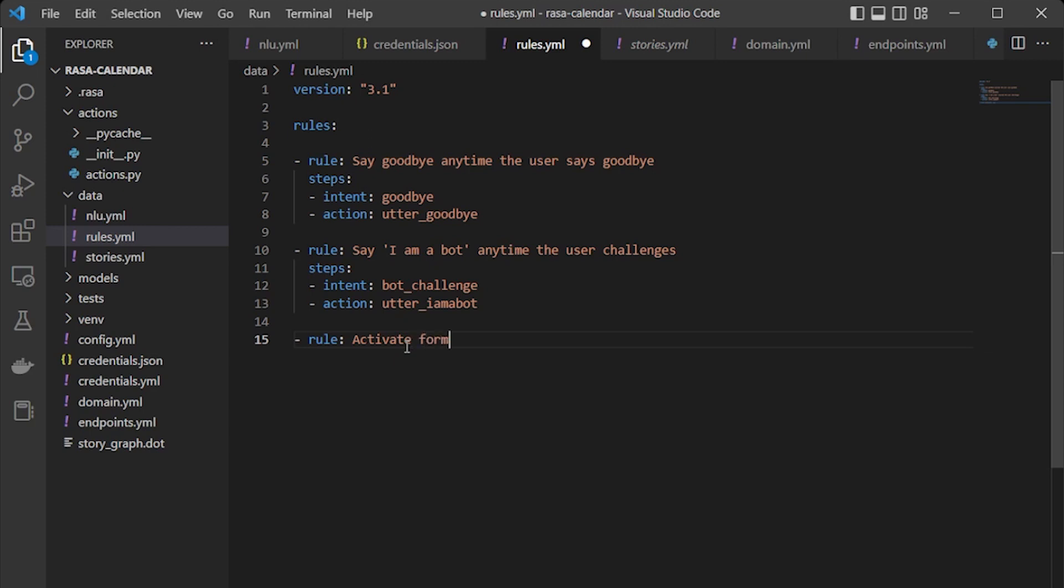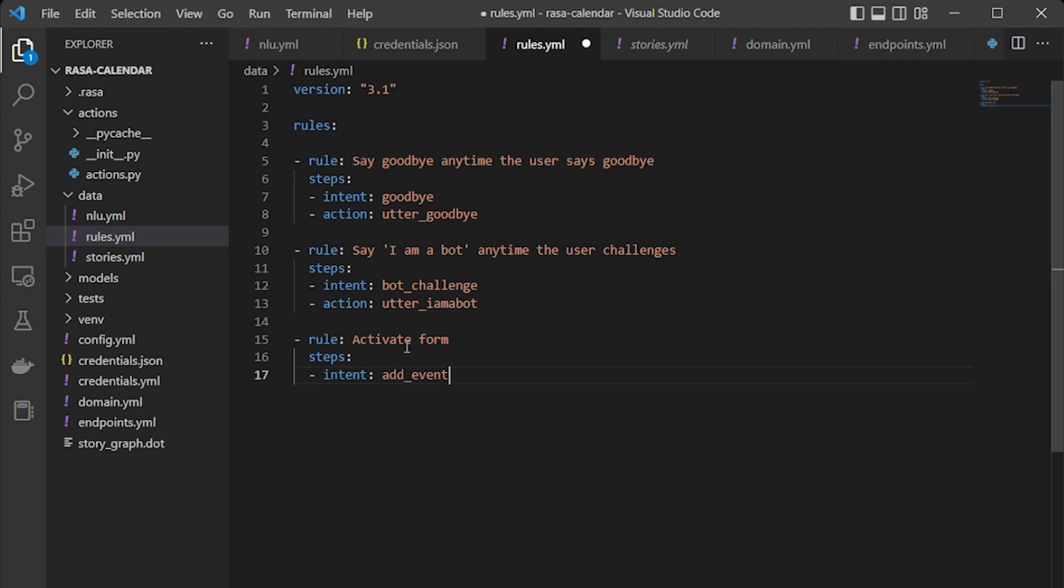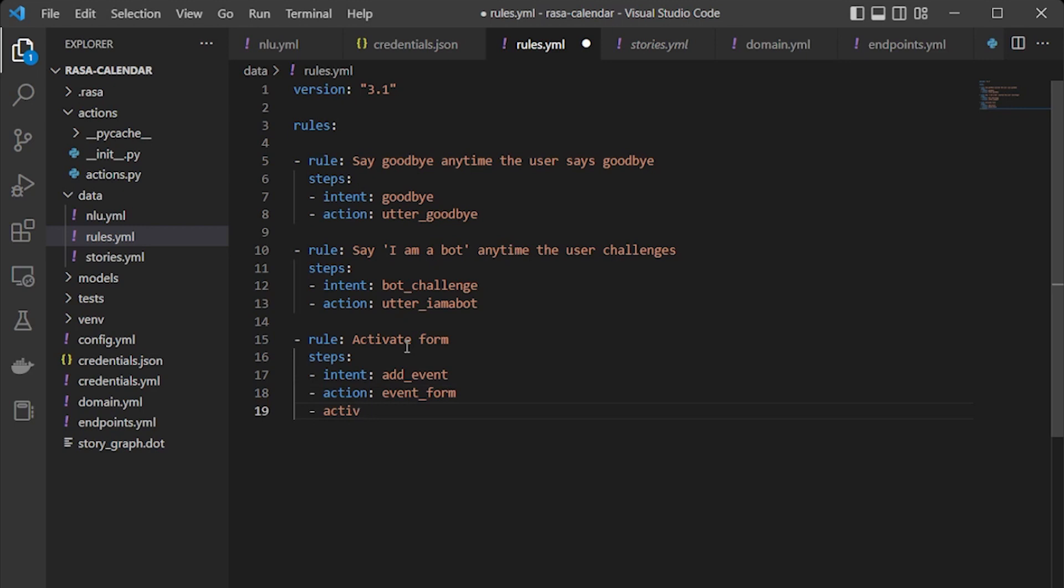rule is activate. So now let's give the steps for it to follow. First it will identify the intent event, then it will take action. This is an event form and then it will step through.